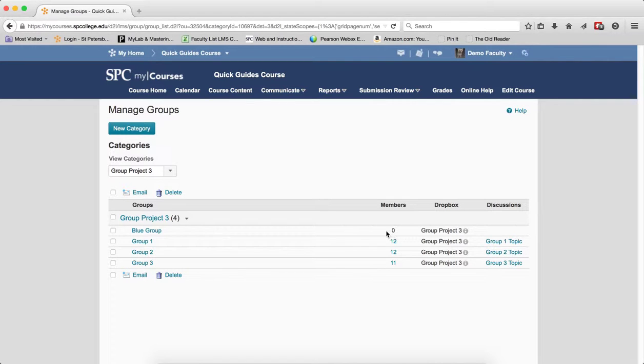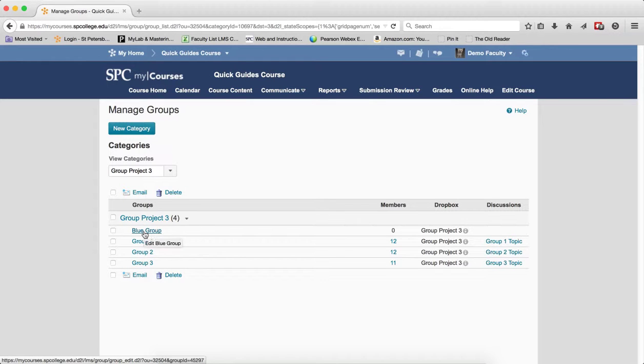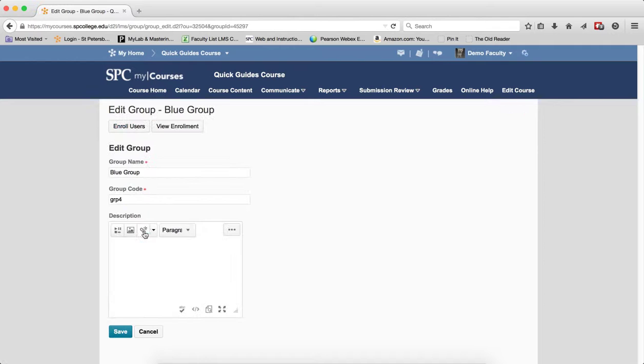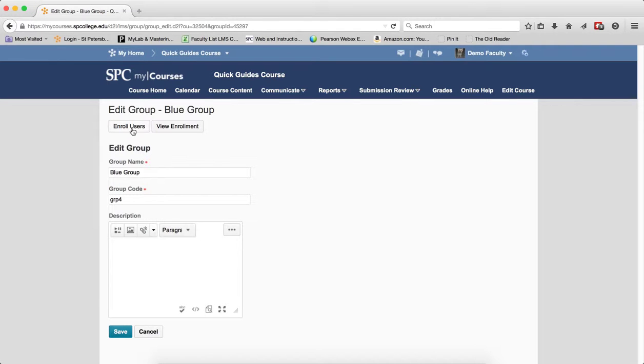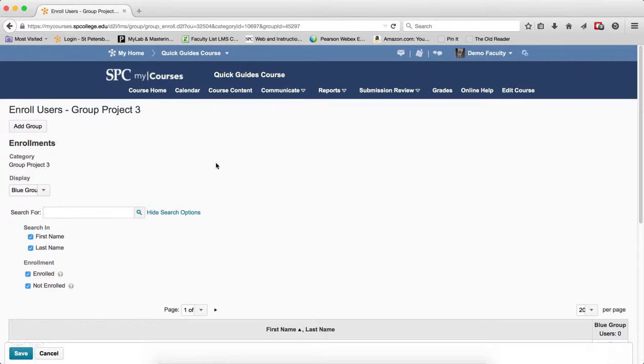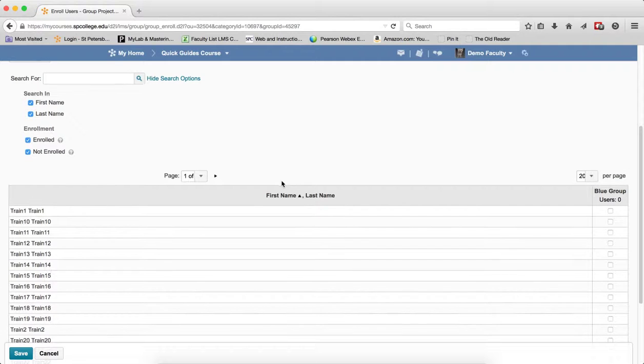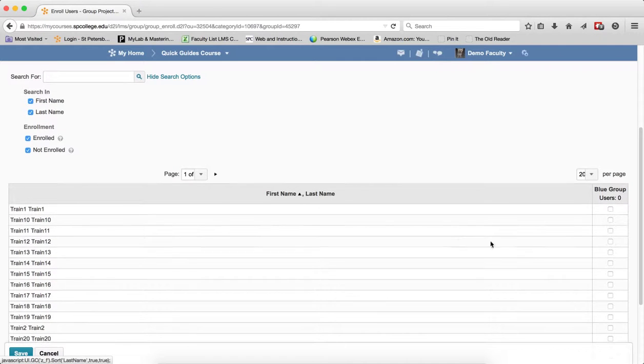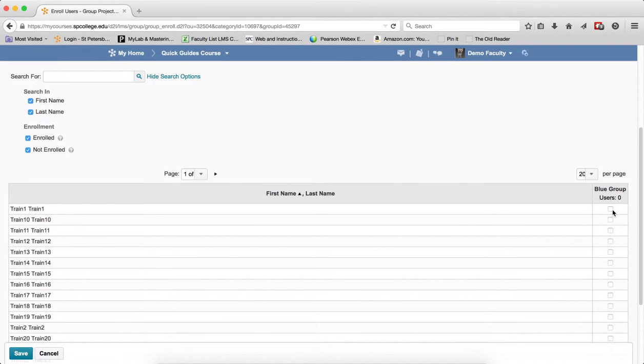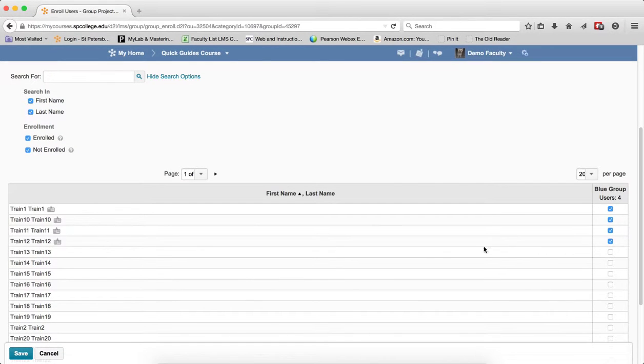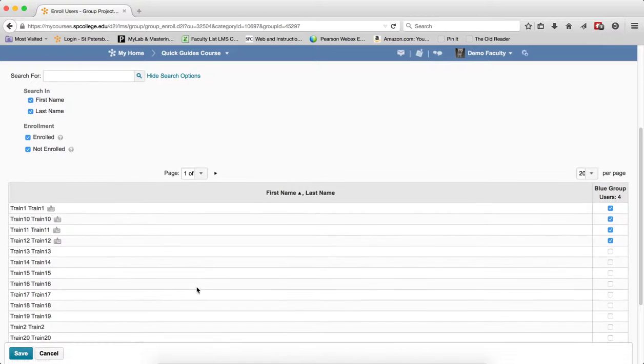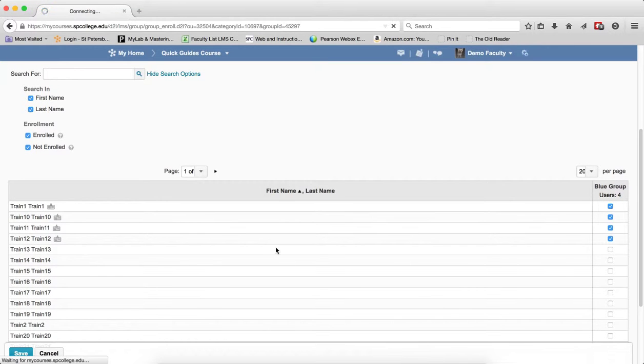To enroll the students into the newly created group, you can click on the name of the group, click the Enroll Users button, and then you want to checkbox the names of the students you want in the group. When you're done, click Save.